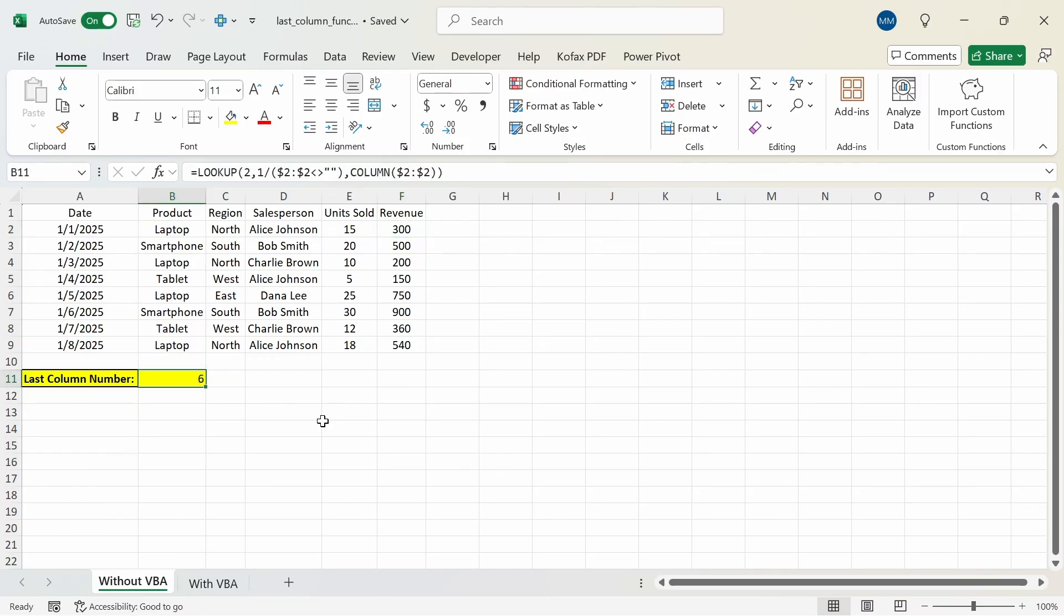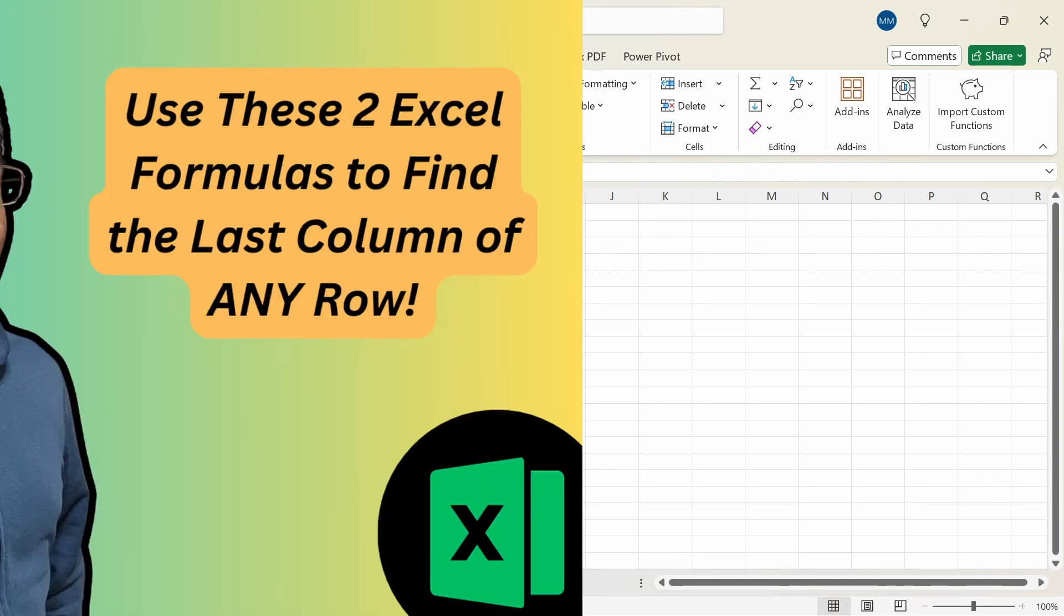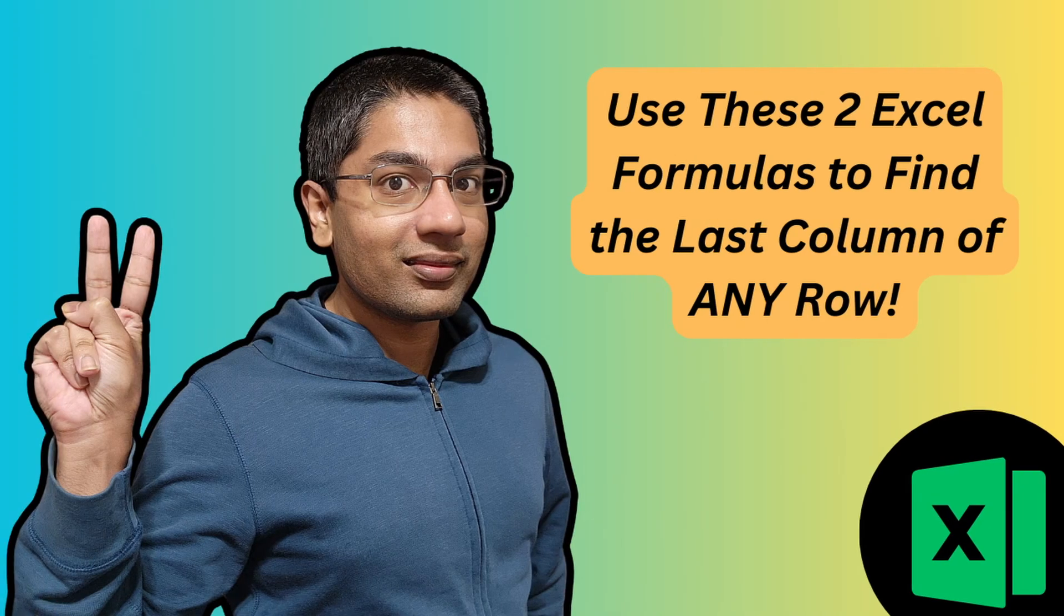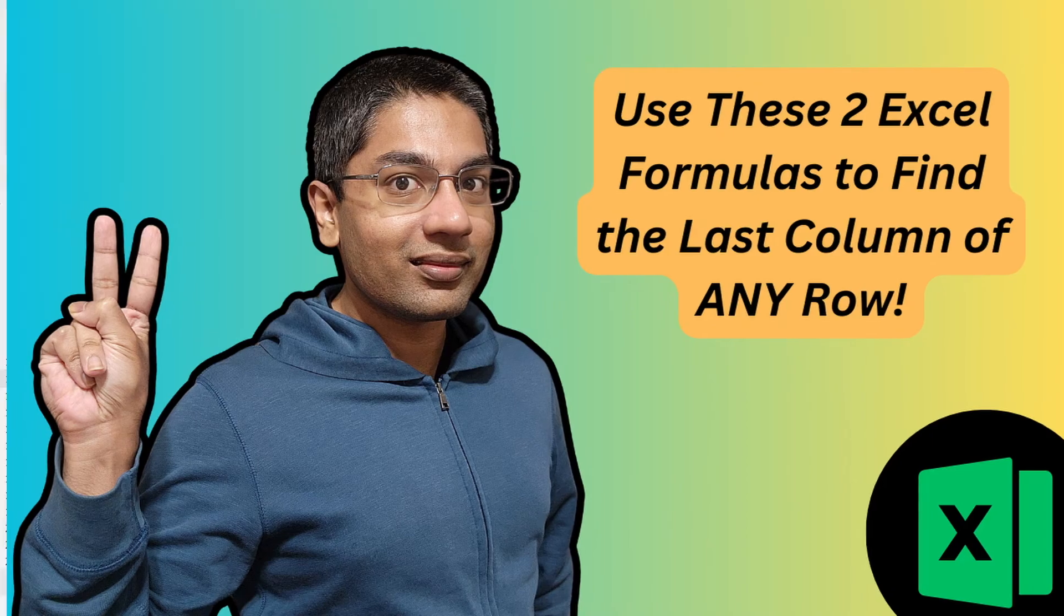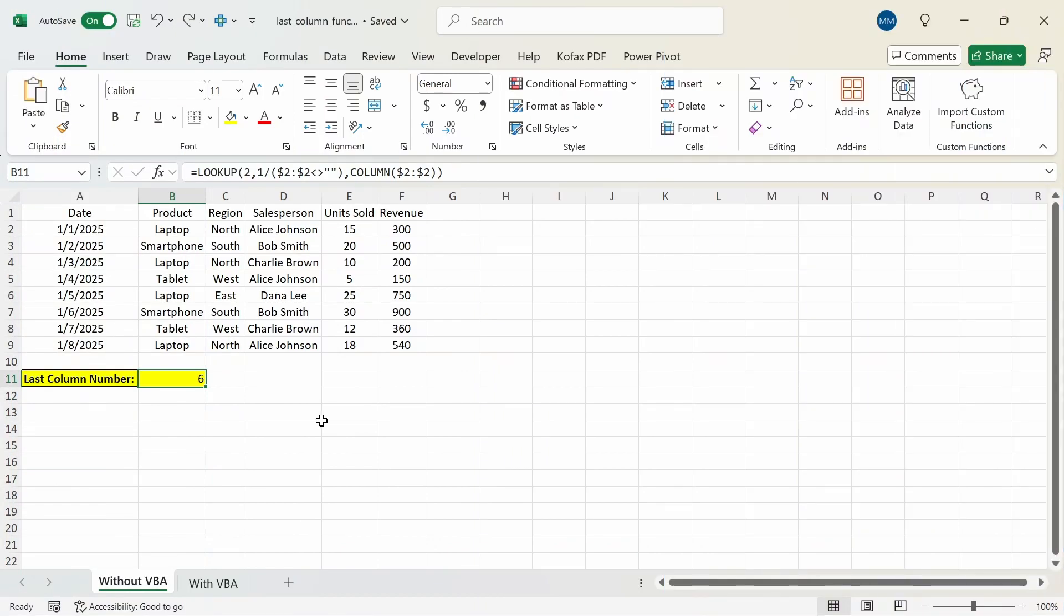Now I'm not going to go into too much details on how this formula works but I did make a similar video before where I show you two excel formulas you can use to find the last column number of any given row. So be sure to check the video out if you want to see additional formulas you can use to find the last column numbers.